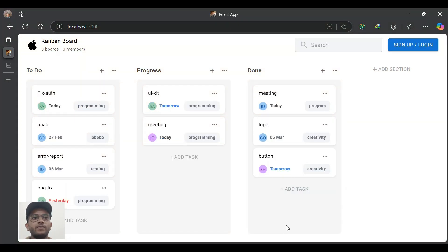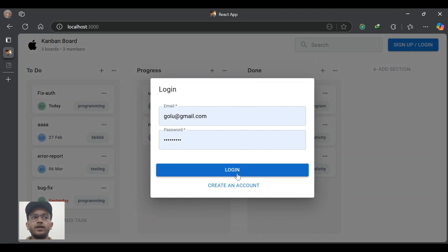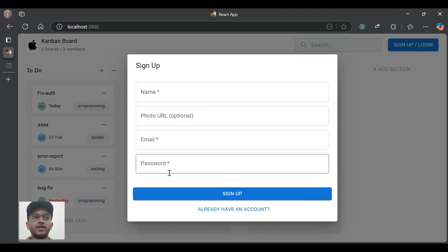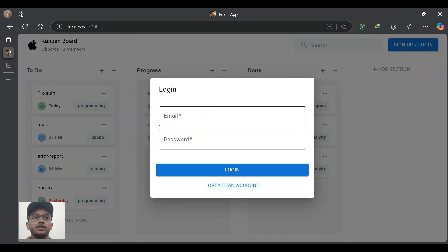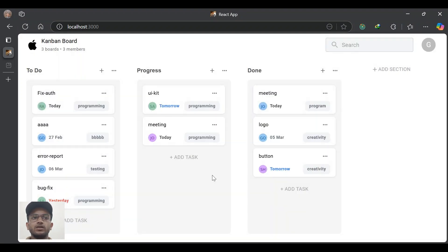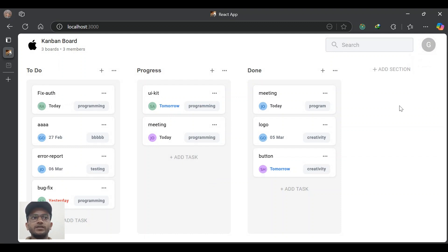Let's have a quick demo of this project. Whenever a user visits the app, at the top they can see sign up and login buttons. They can create their account by entering their name, email, and password — optionally they can upload their profile picture. After successful sign up they can log into their account by entering their email and password. After successful login they can see their name and a power button.